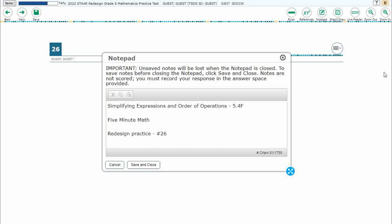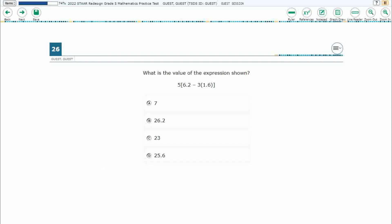Hello and welcome to 5-Minute Math. Today we are looking at the fifth grade concept of simplifying expressions and order of operations. This is standard 5.4F in the great state of Texas and we are using item number 26 of the Redesign Practice Online Star Test.